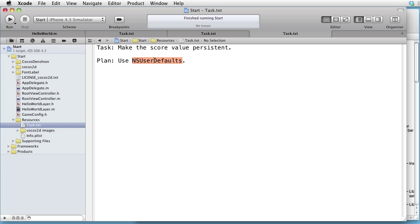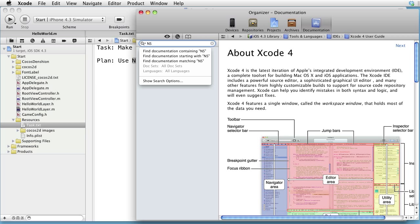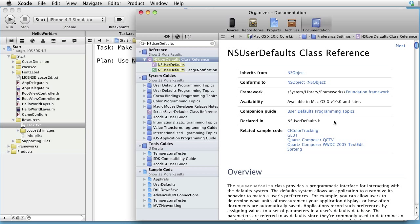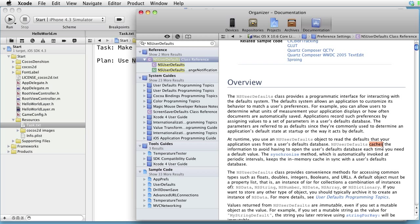What is NSUserDefaults? Let's go to the organizer and find out. Enter NSUserDefaults in the search field and hit enter. Choose class reference. For instance, we have a defaults database and we work against a cache. But can force the data from the cache to be written to the database using the synchronization method.